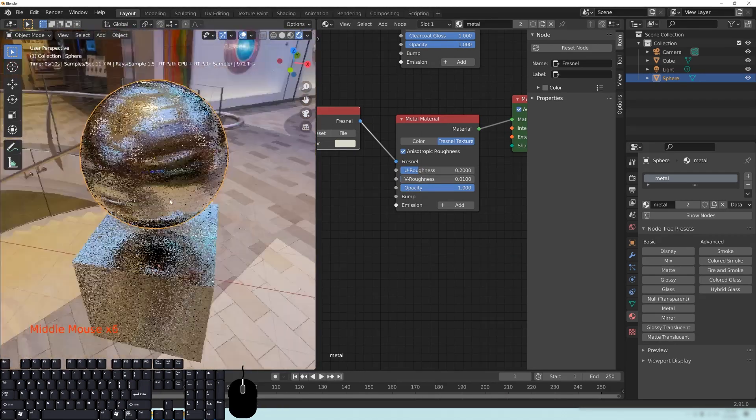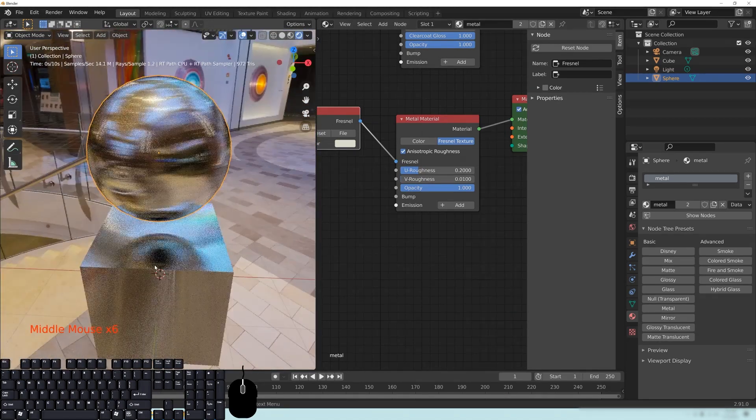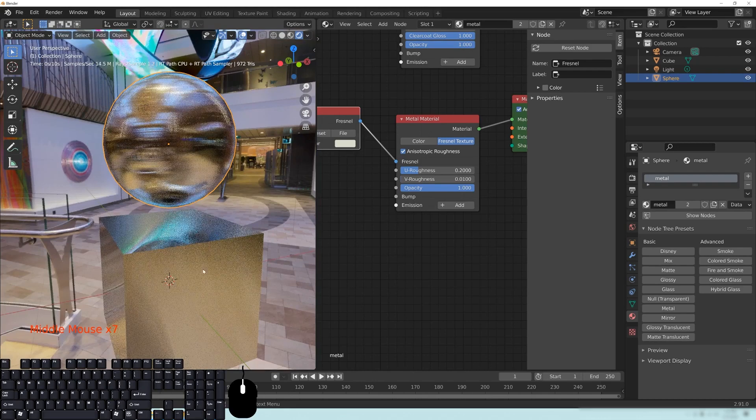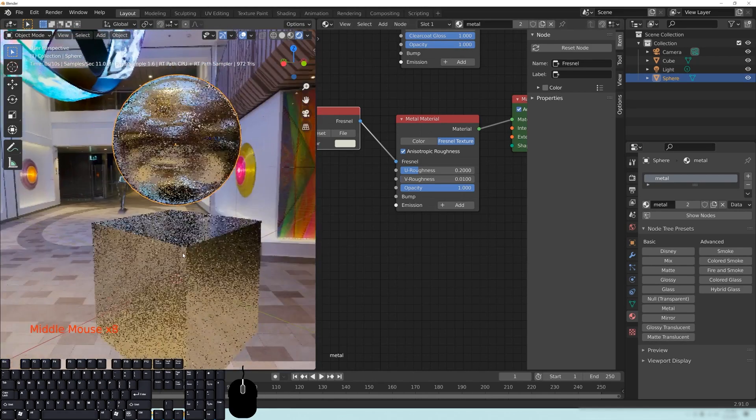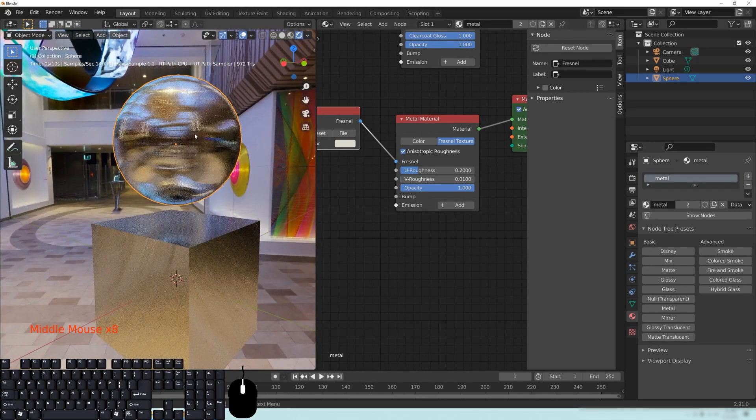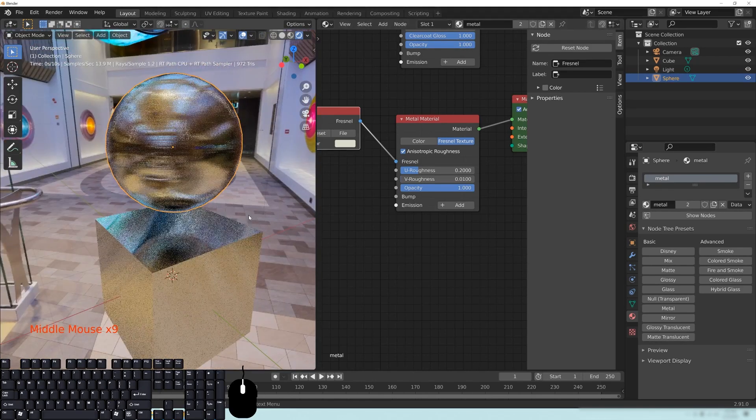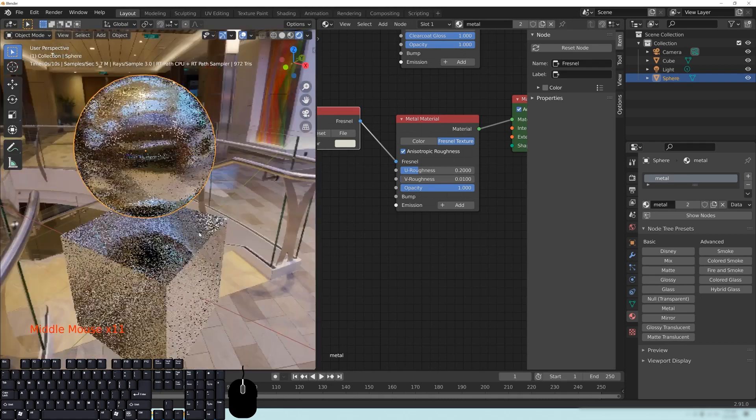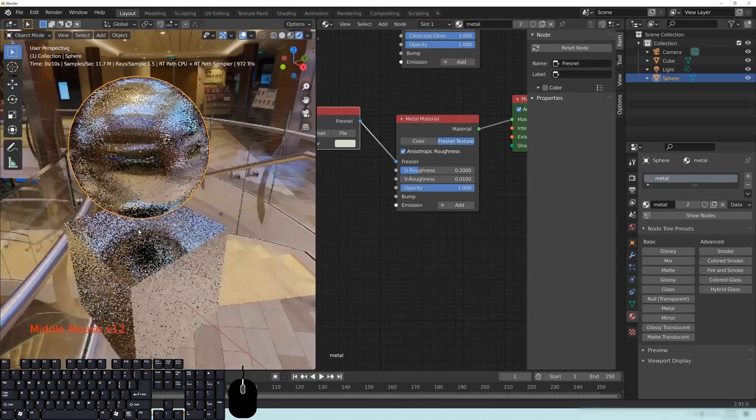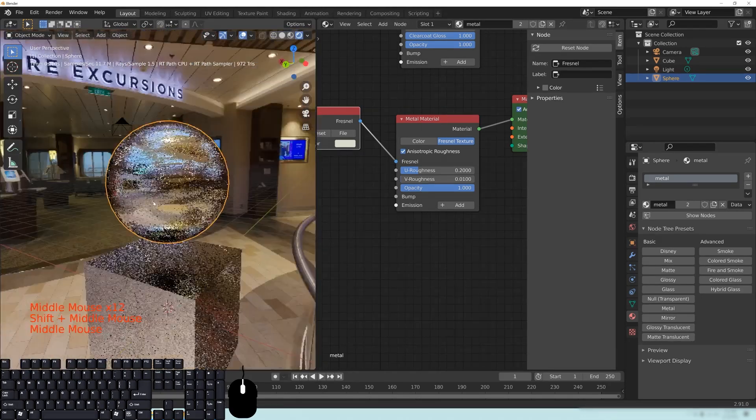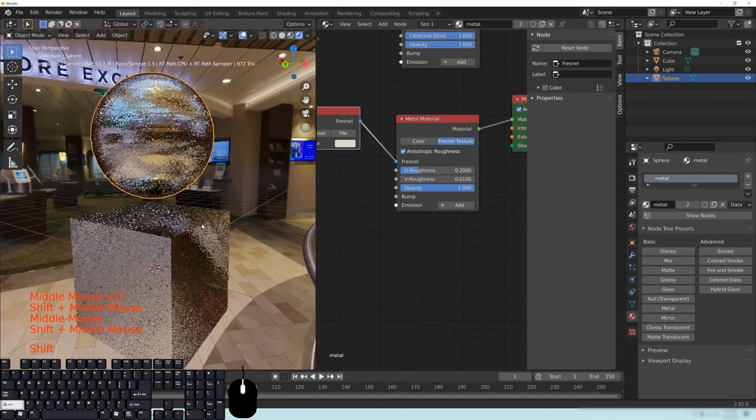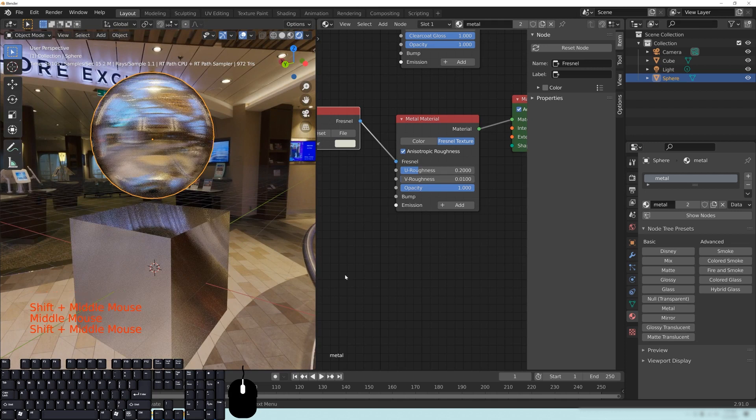So depending on the kind of object that you have, one of these is going to work out better for you. It's really up to you on how you want to have that look. So check your materials, check the real-life examples that you have around you or on Google, and see what direction that anisotropic effect should be working.